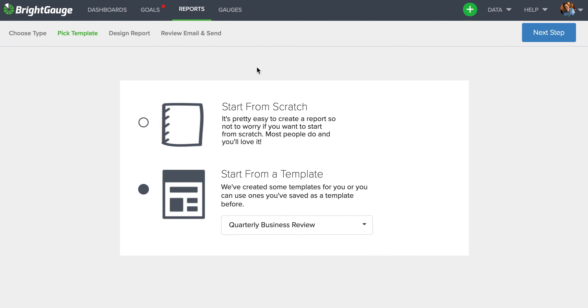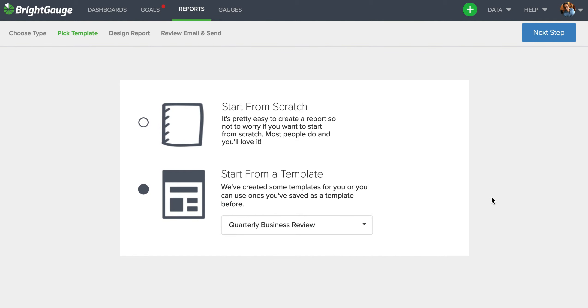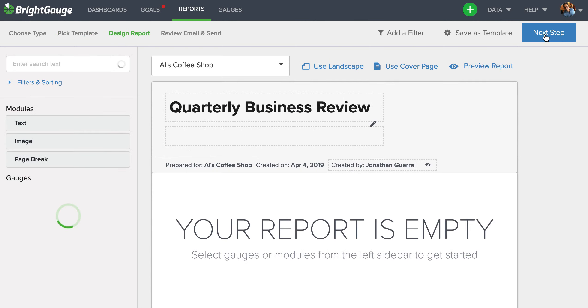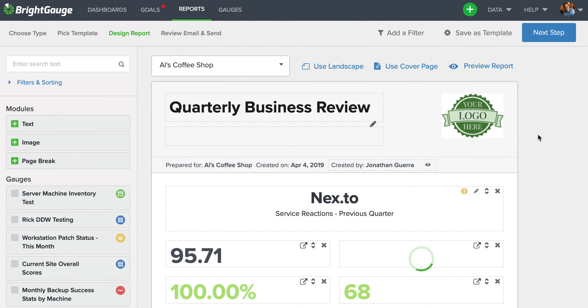It comes to this page where I have a chance to change my mind and select a different template, but we're gonna keep this template for now and go to next step again. Now when I get here to the report builder, this is where I get to see what the report would look like for all my individual customers.